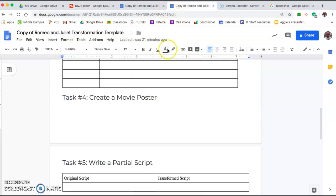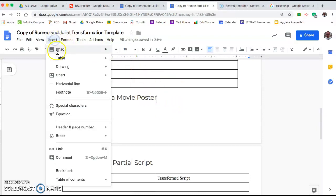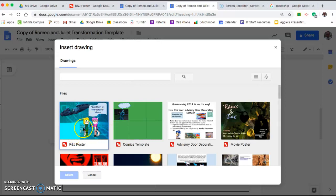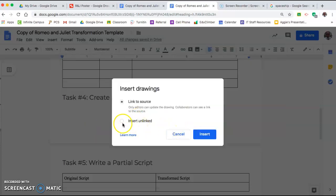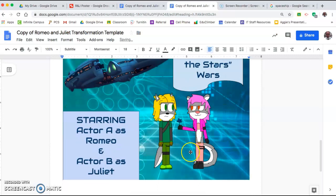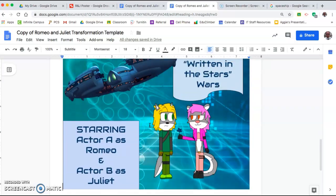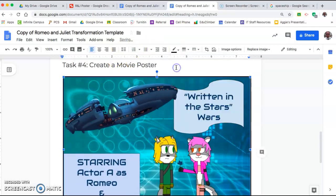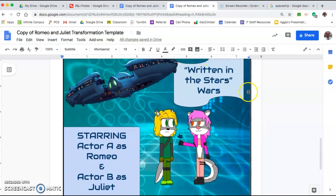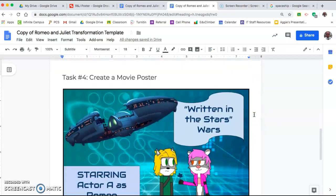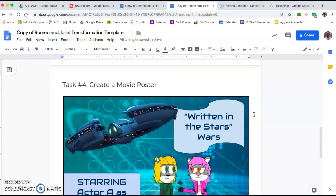Now go over to your template where you're actually going to show me this. Click Insert, then Drawing, but you're not going to make a new one — you do it from Drive. Select your most recent drawing. Your new poster should have exactly the same thing as what you made in Google Drawing, and now it's on your template so I can see it. If you want to add a background to make it look nicer you can, and you can also crop the image to get rid of any white space.